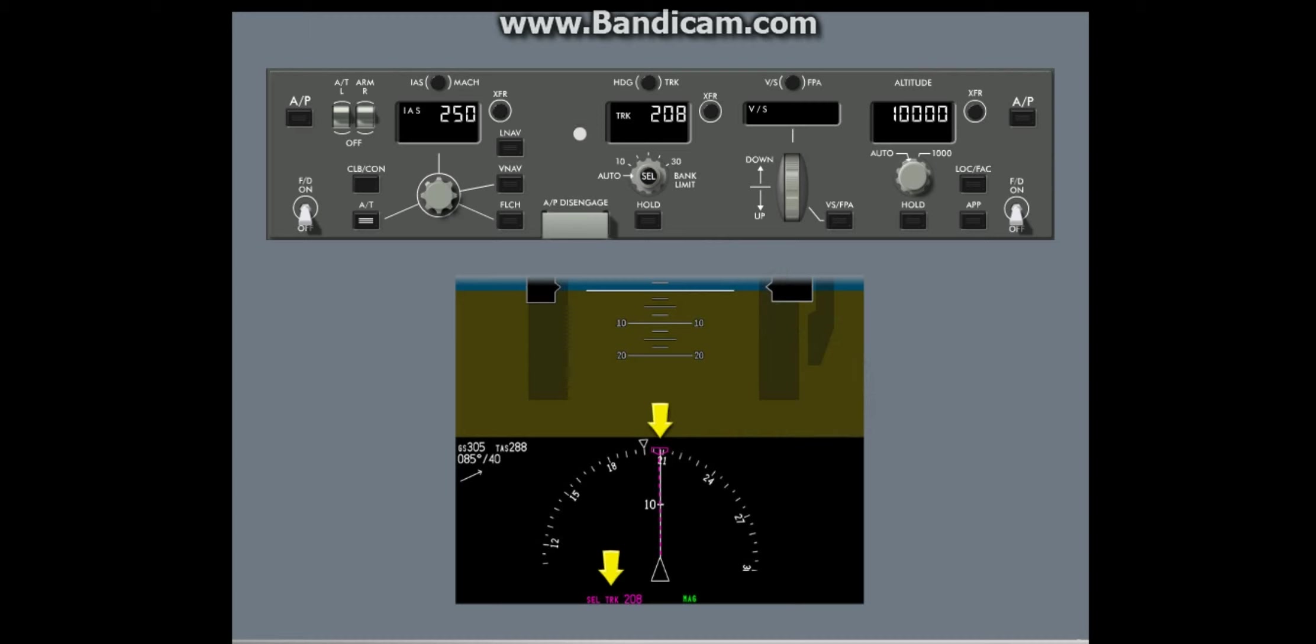Selected track indications are the selected track reference and value and a different type of magenta bug. You cannot show selected heading and track at the same time.